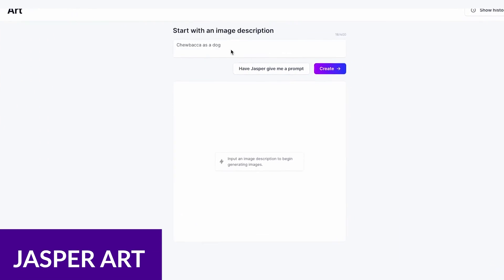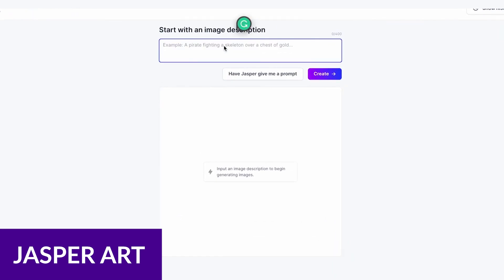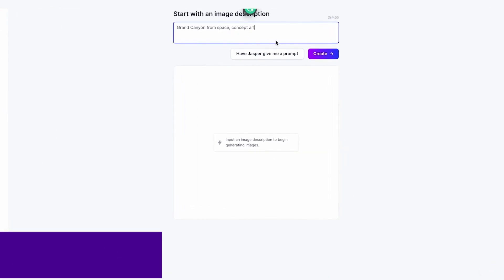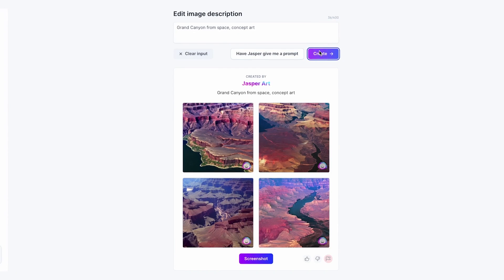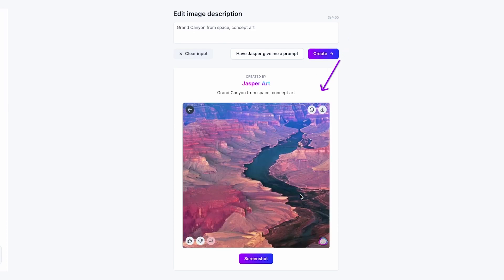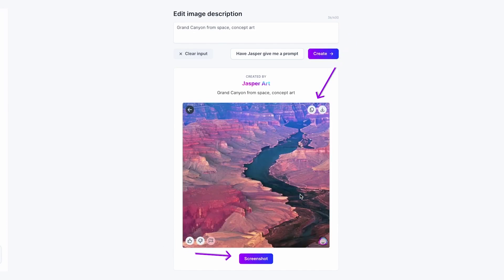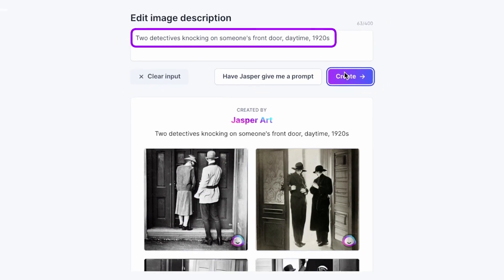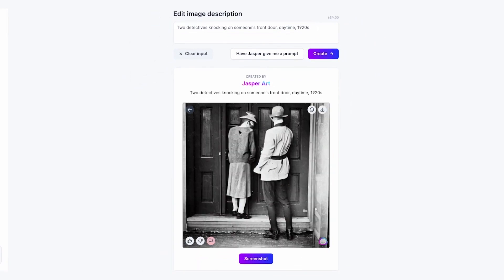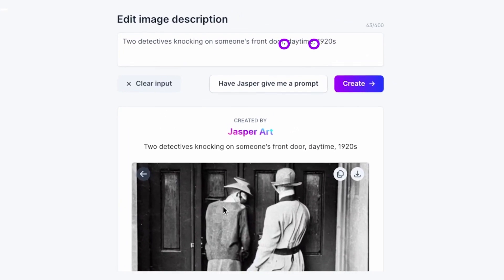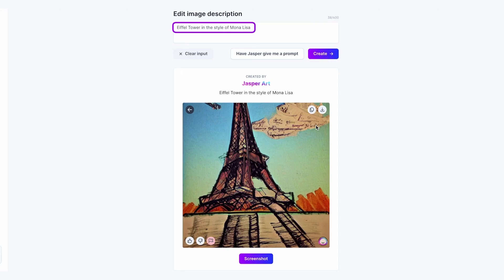Next up, we have Jasper Art. Jasper Art is an art generator which is part of the Jasper AI suite of tools. In just seconds, it transforms your text into unique images, photos, and illustrations. Jasper Art can create high-resolution graphics from just simple text prompts, reducing your need to invest in stock photography subscriptions.